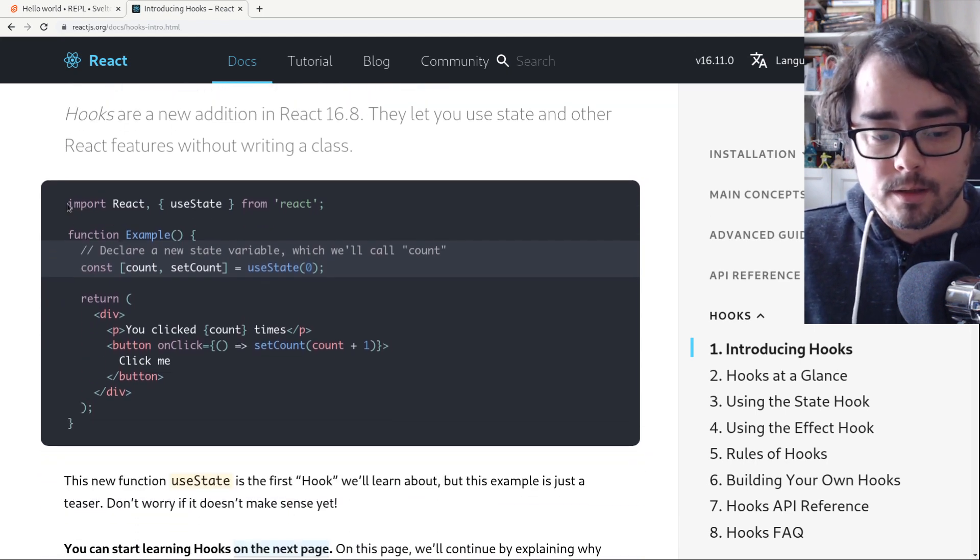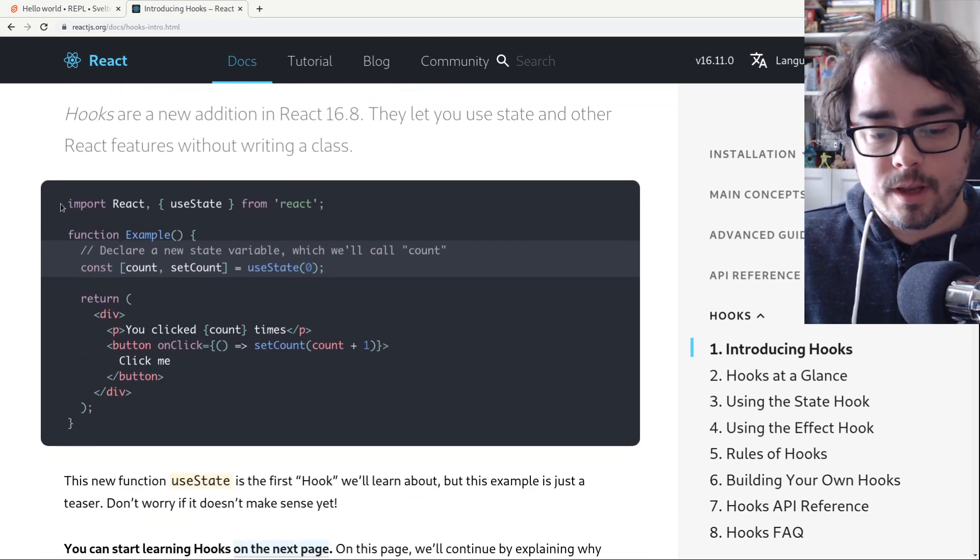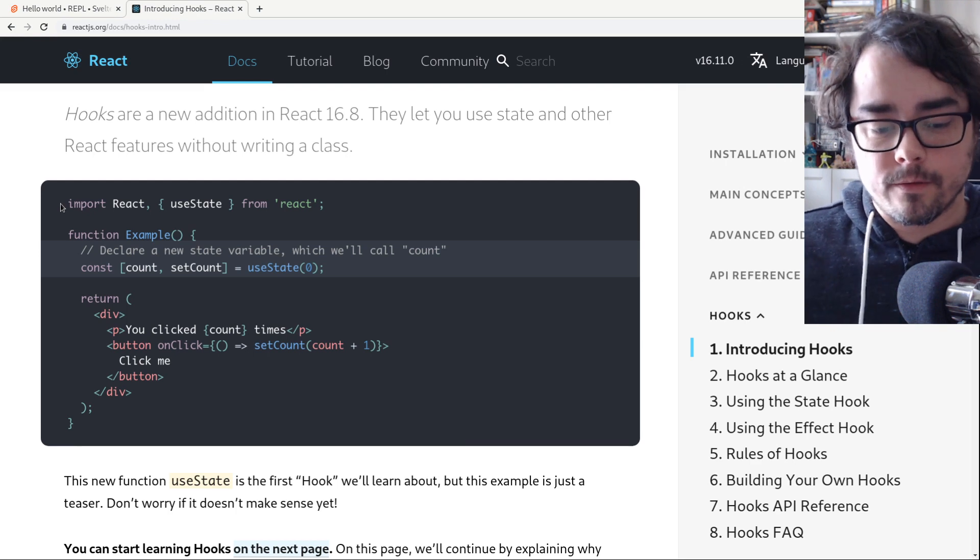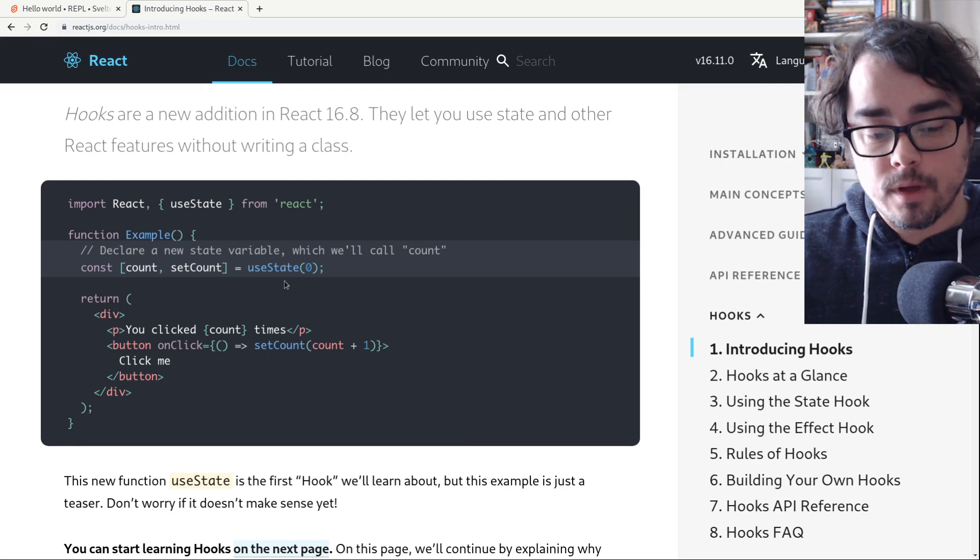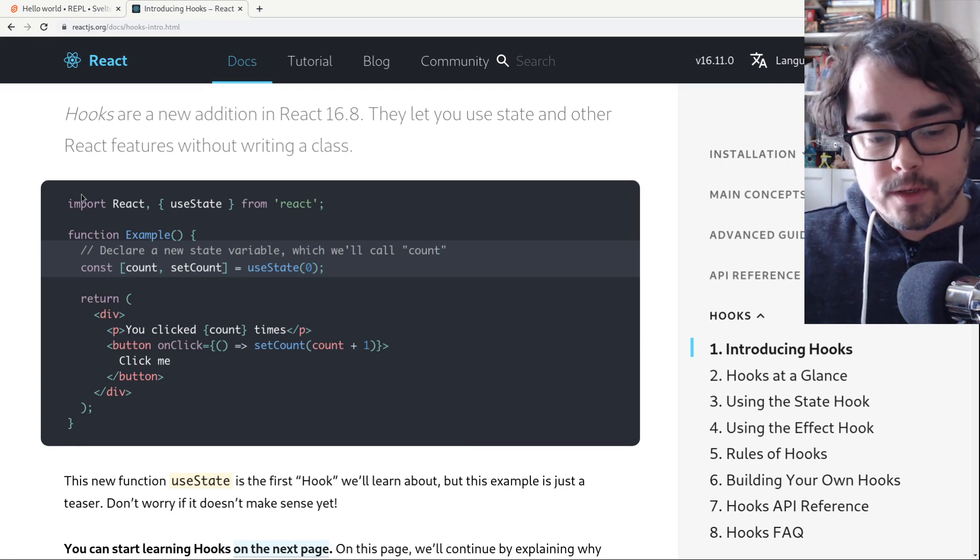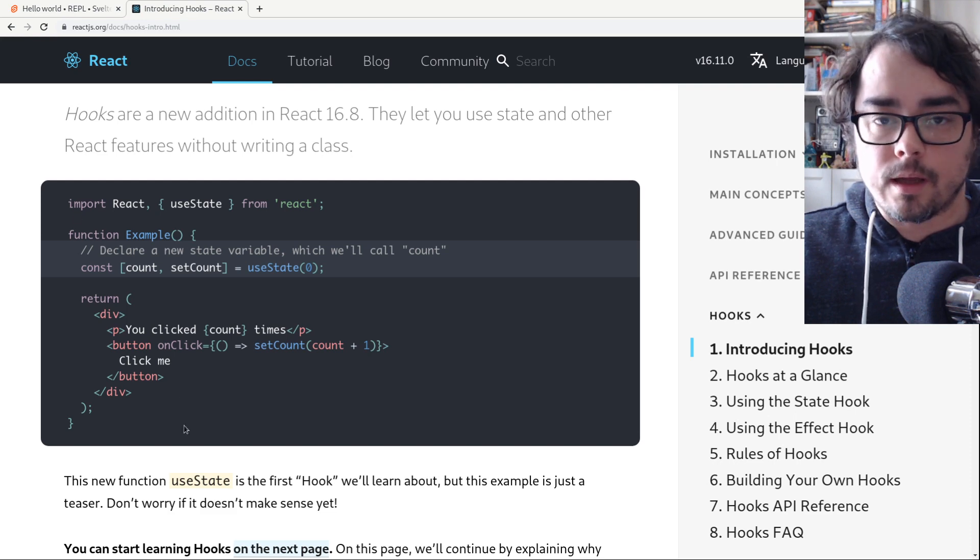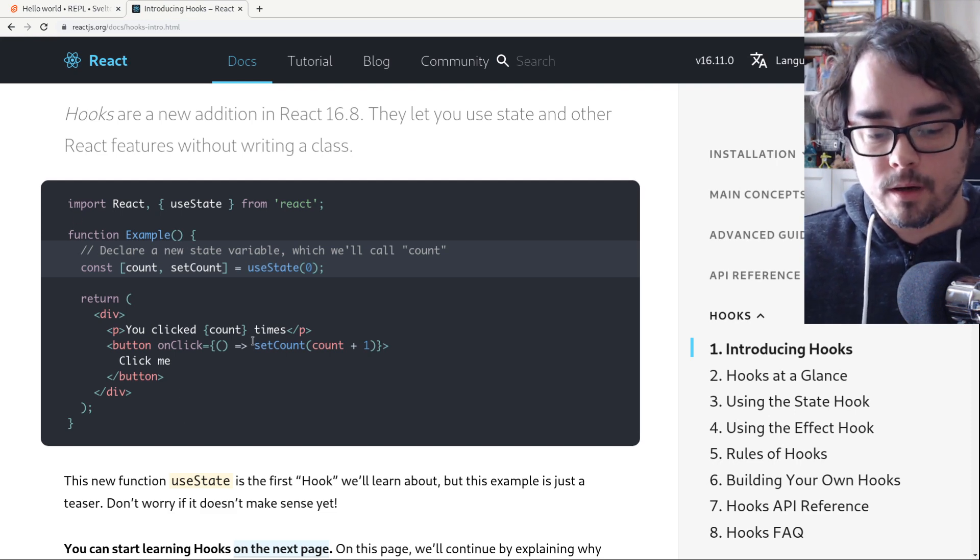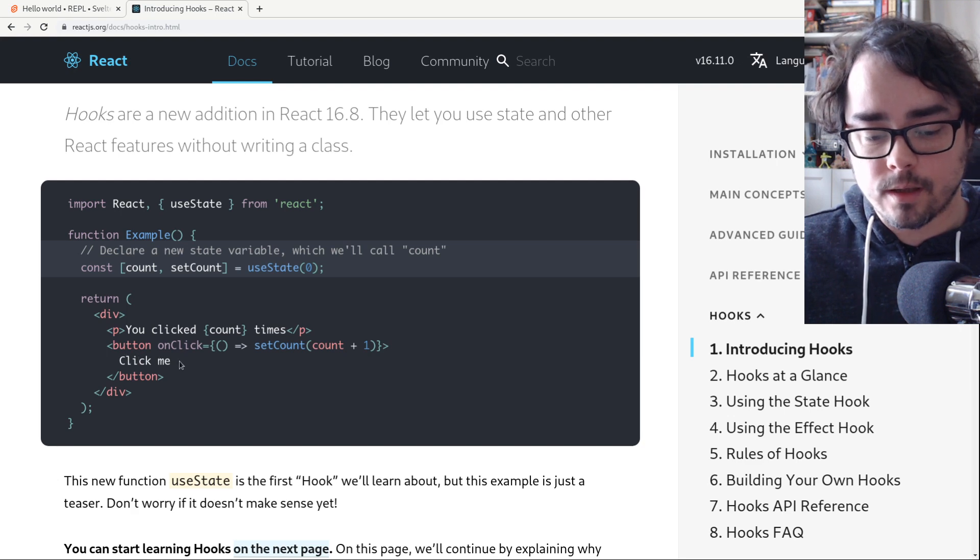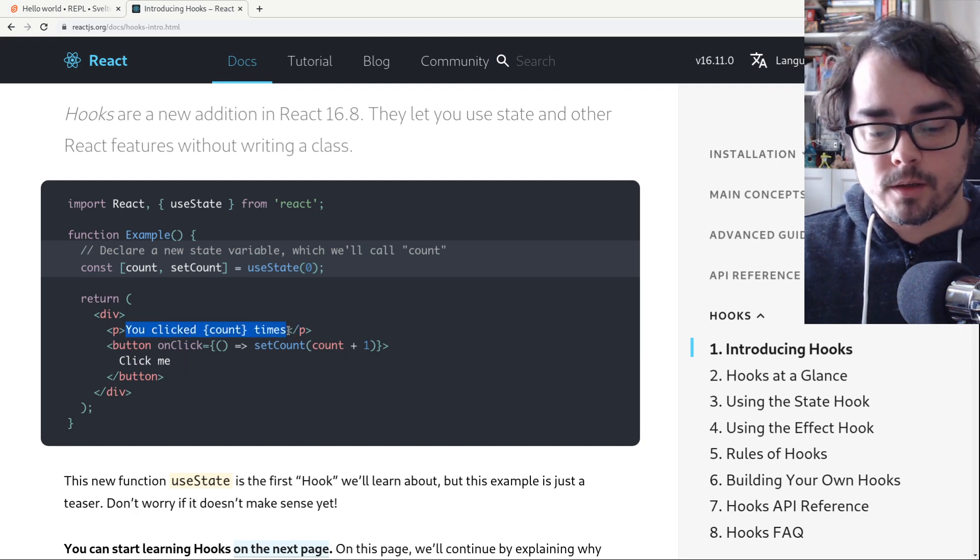I want to look at this first example of how to use React hooks. They have this kind of a hello world example. It's a counting button. So it's a button here, and you click it, it says click me, and the text will change.